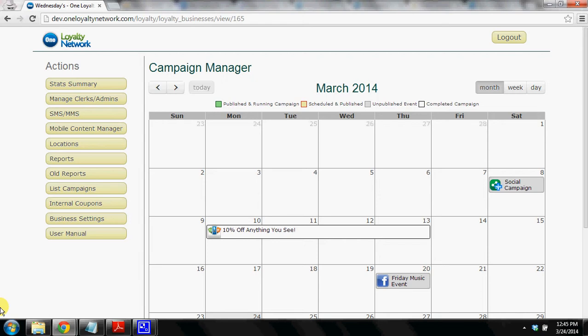So in today's market your customers might demand that you communicate with them on Facebook, or others might have Twitter as their preferred method, or potentially people want emails or text messaging.